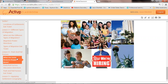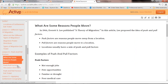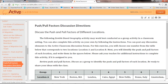For your activity, following the zombie-based geography activity may work best conducted as a group in your classroom. You can also complete the activity on your own. You can post discussion elements to the Active Classroom discussion forum. For this exercise, you choose one number from the table below and two locations — Location A and Location B — identify the push and pull factors of each, and write them in the spaces below.